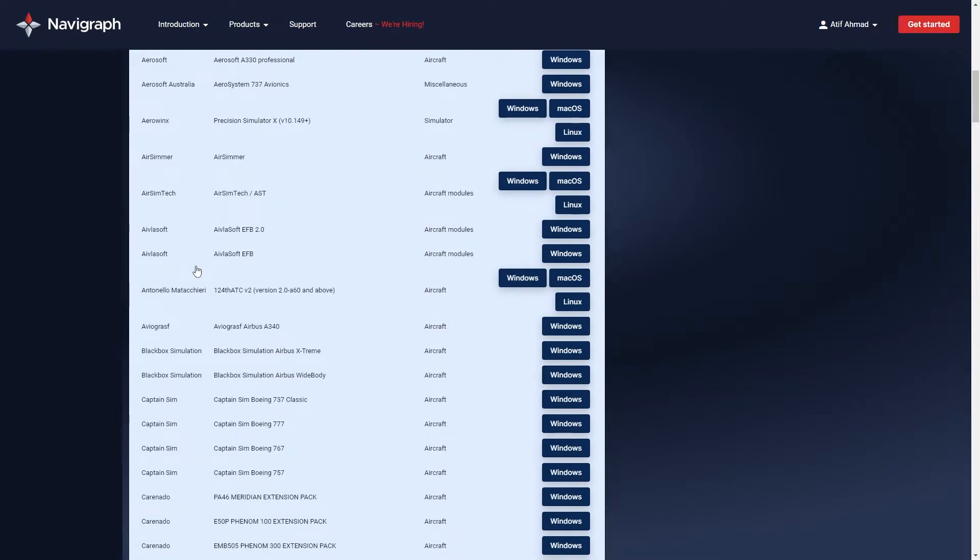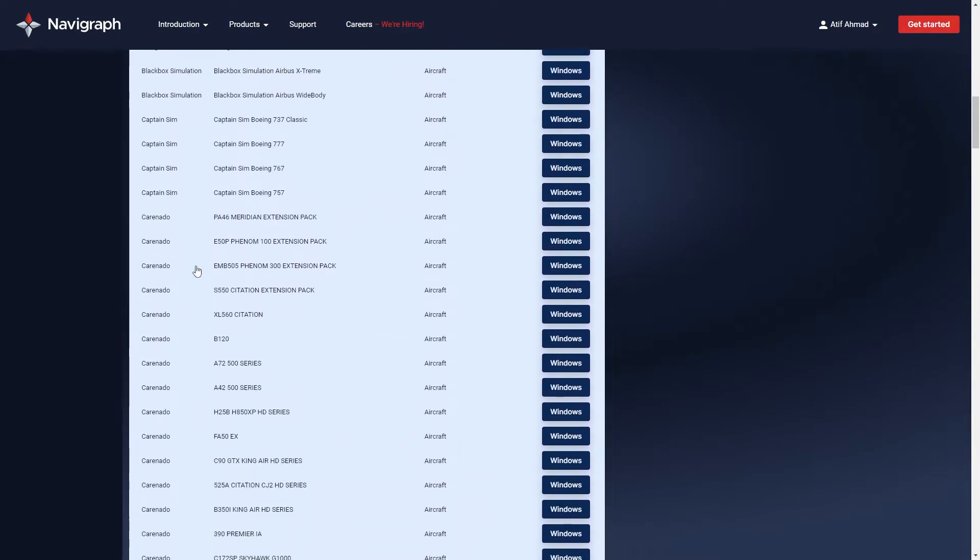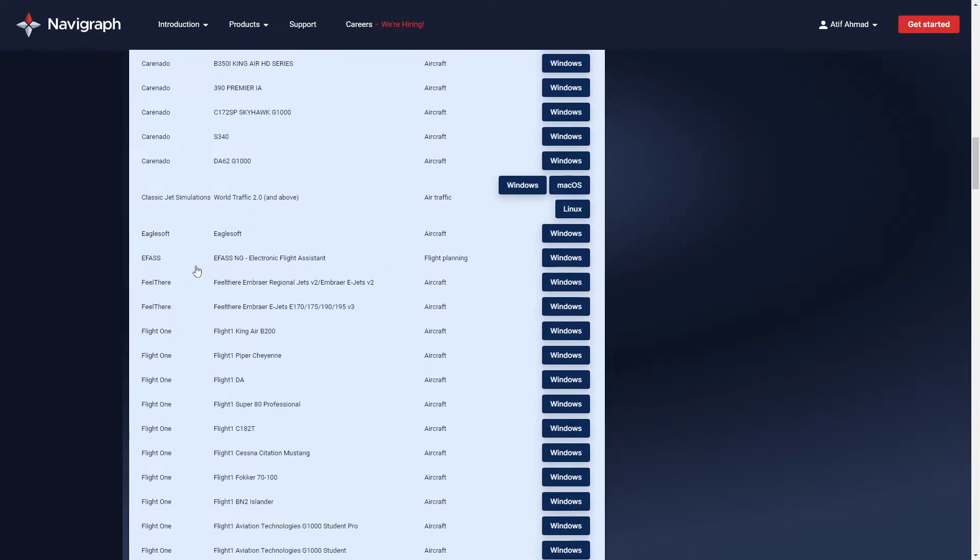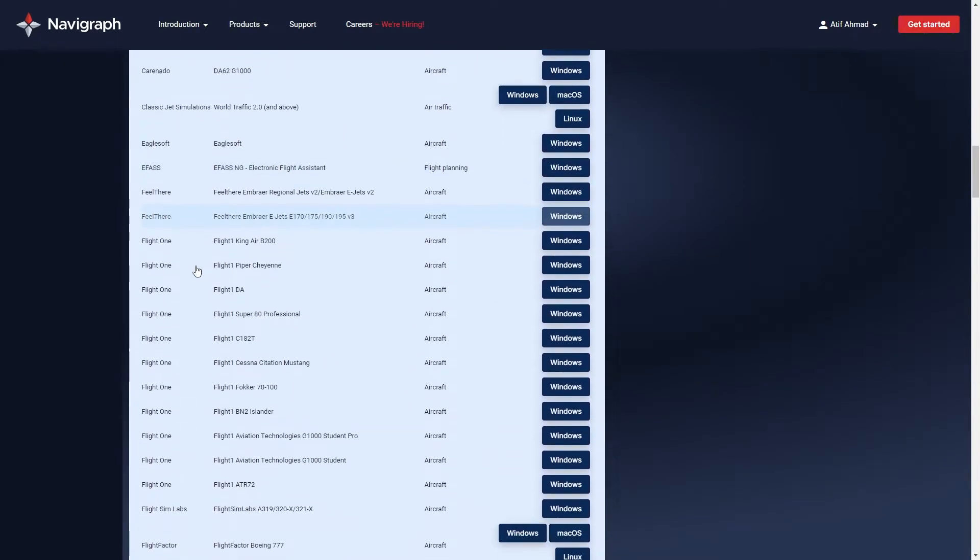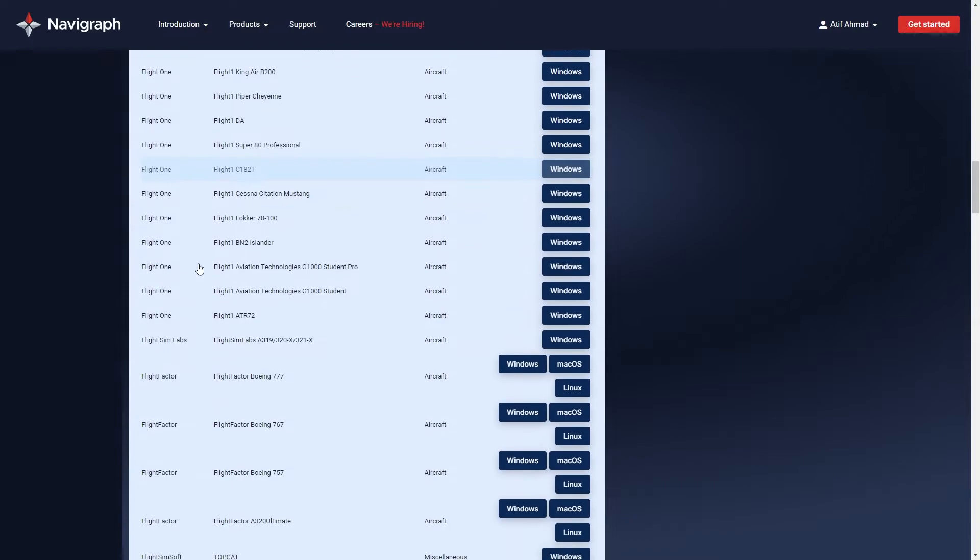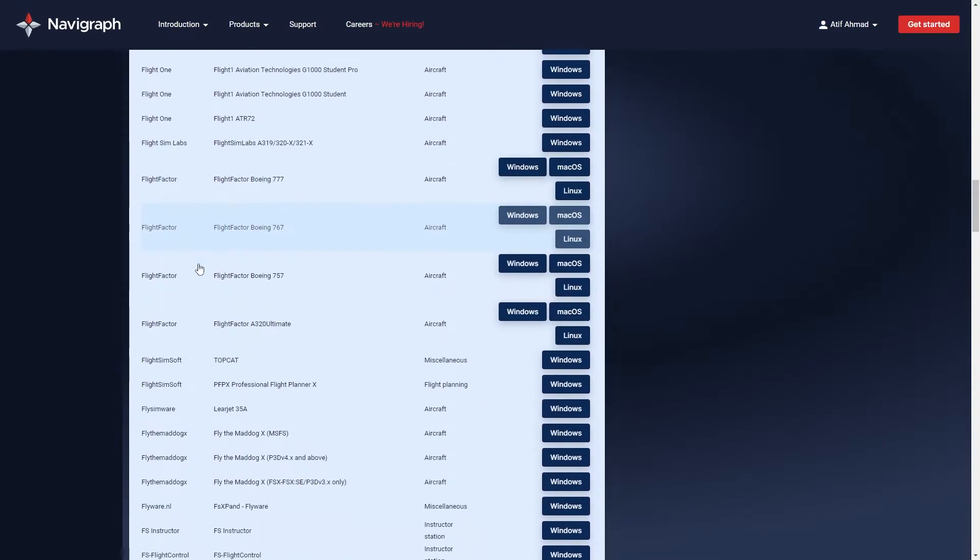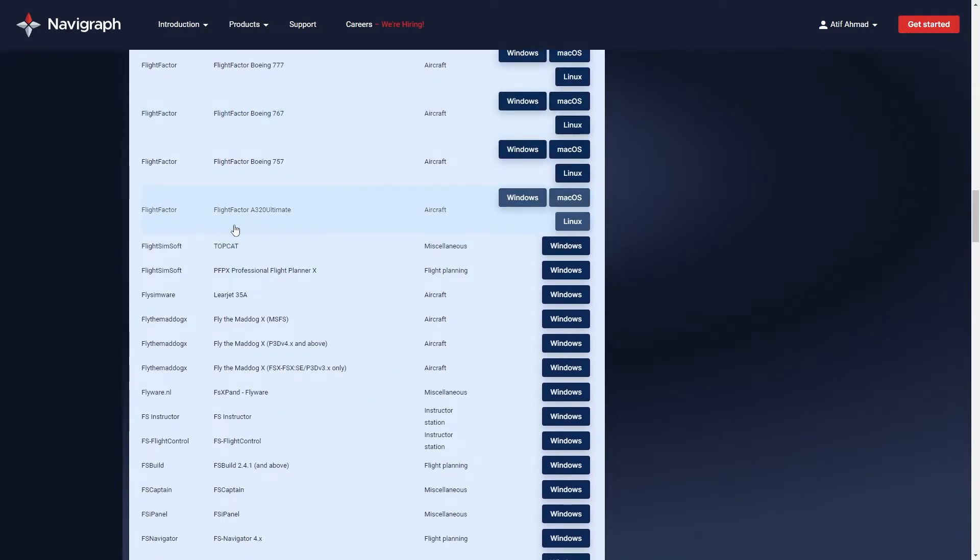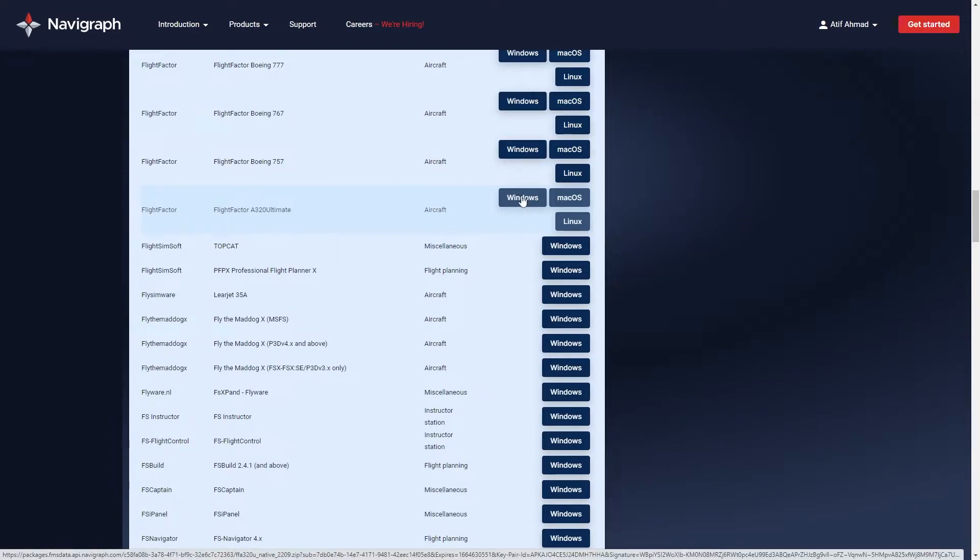If you scroll down, you'll see Flight Factor Airbus A320 Ultimate. All you have to do is click Windows, and the Windows version of the AIRAC cycle will be downloaded to your system as a zip file.